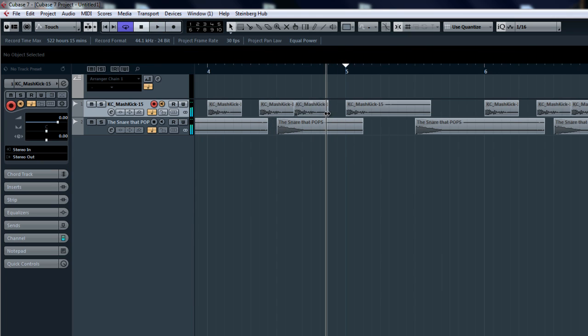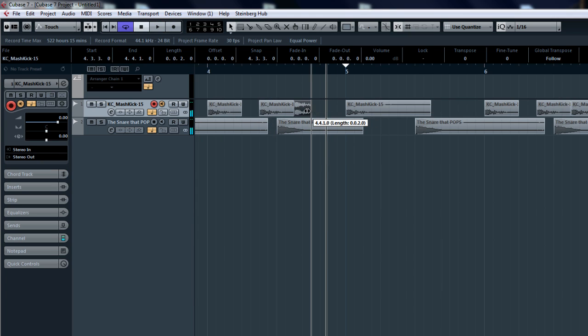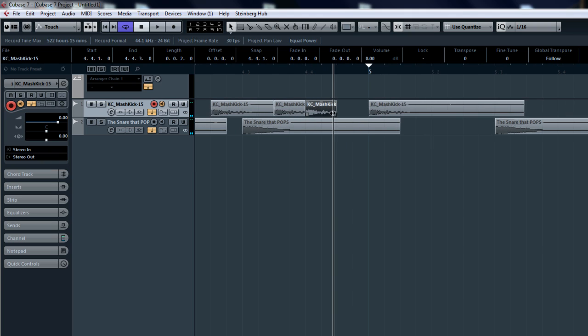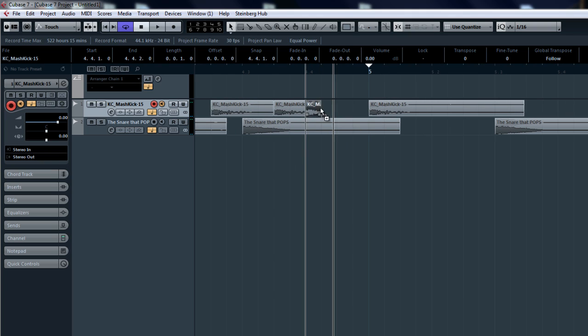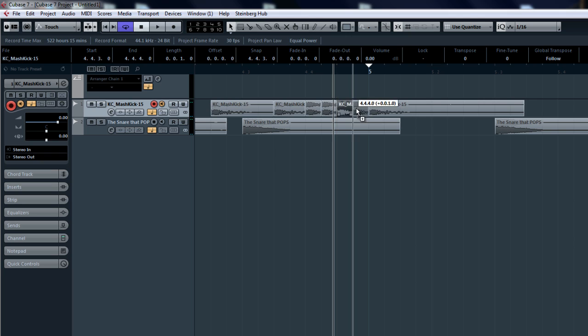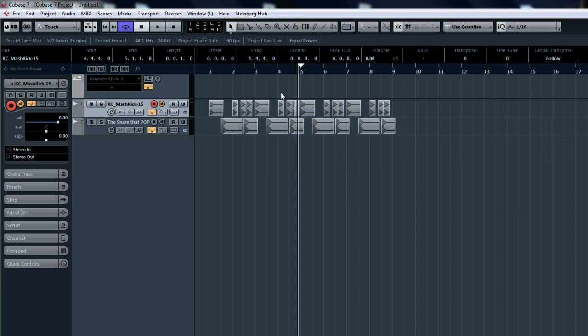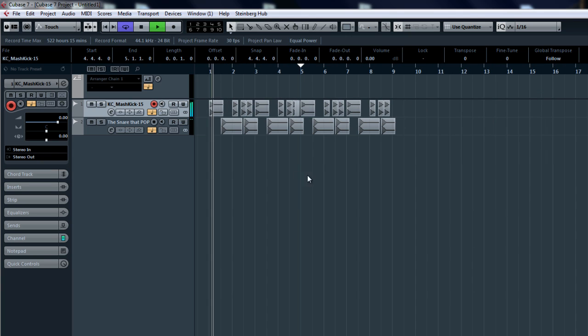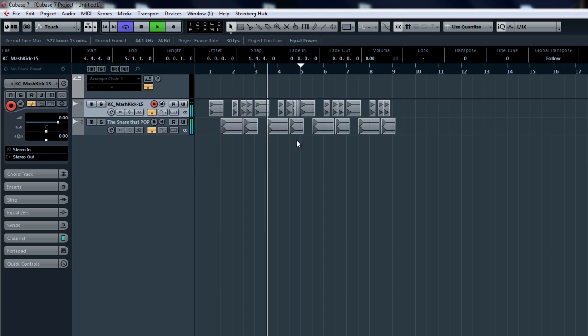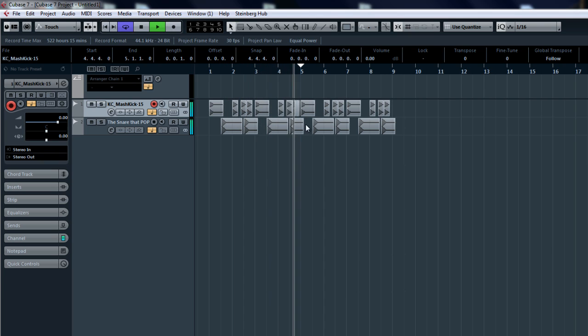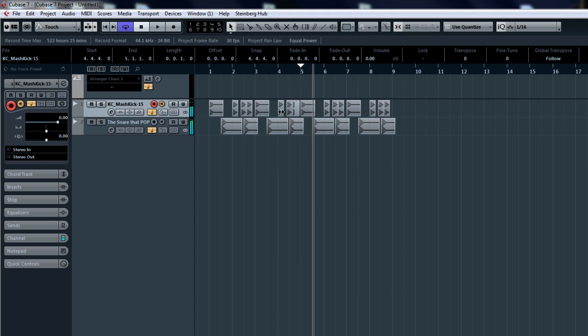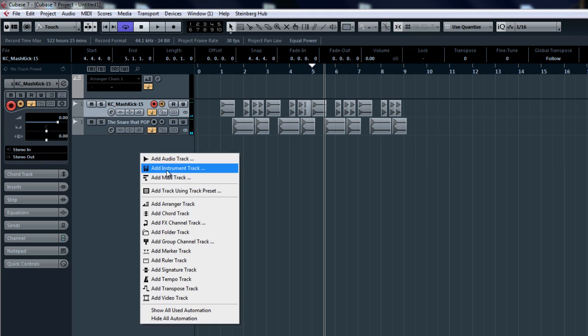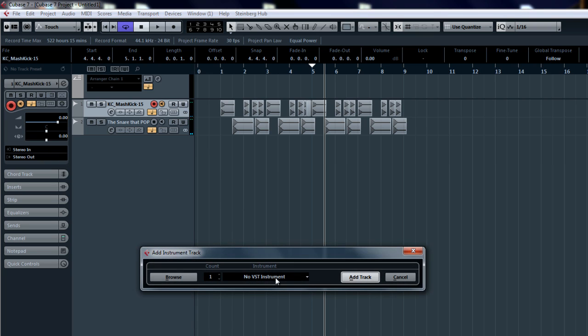All right you can also do sort of a fill in here to create a kind of groove. Yeah hear that, so you can create as much as you want.